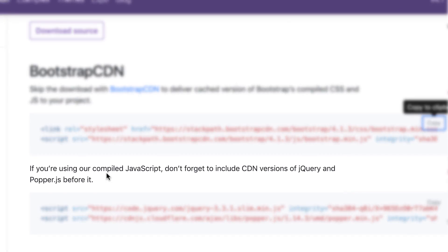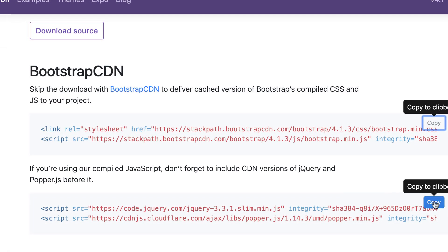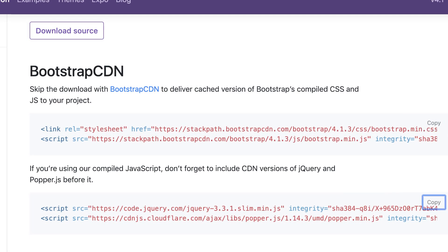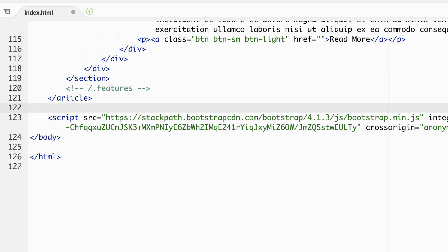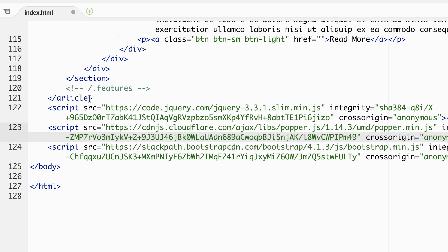You'll notice though on the download page that a couple of other JavaScript libraries are needed in order to use Bootstrap's JavaScript. So we'll copy the links for those and paste them in before Bootstrap's JavaScript.